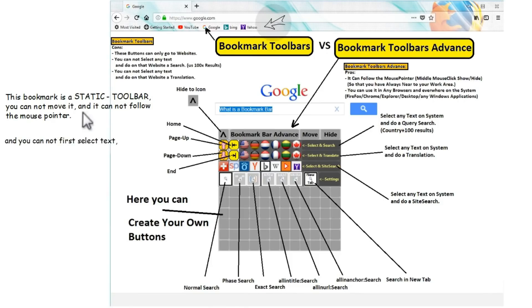And you cannot first select text, click on the buttons, and then do a search, or do a translation.